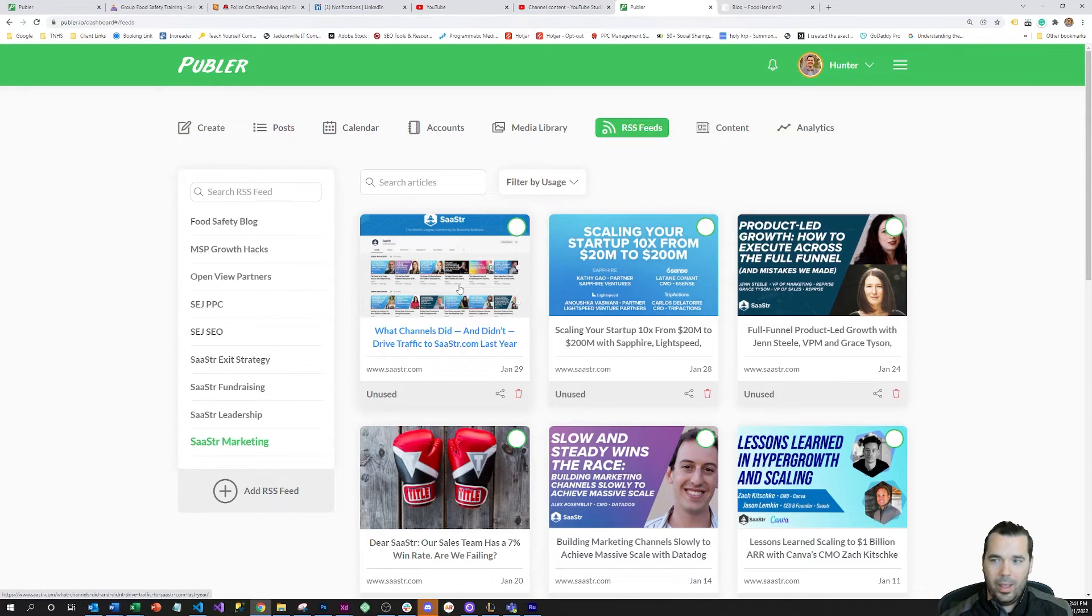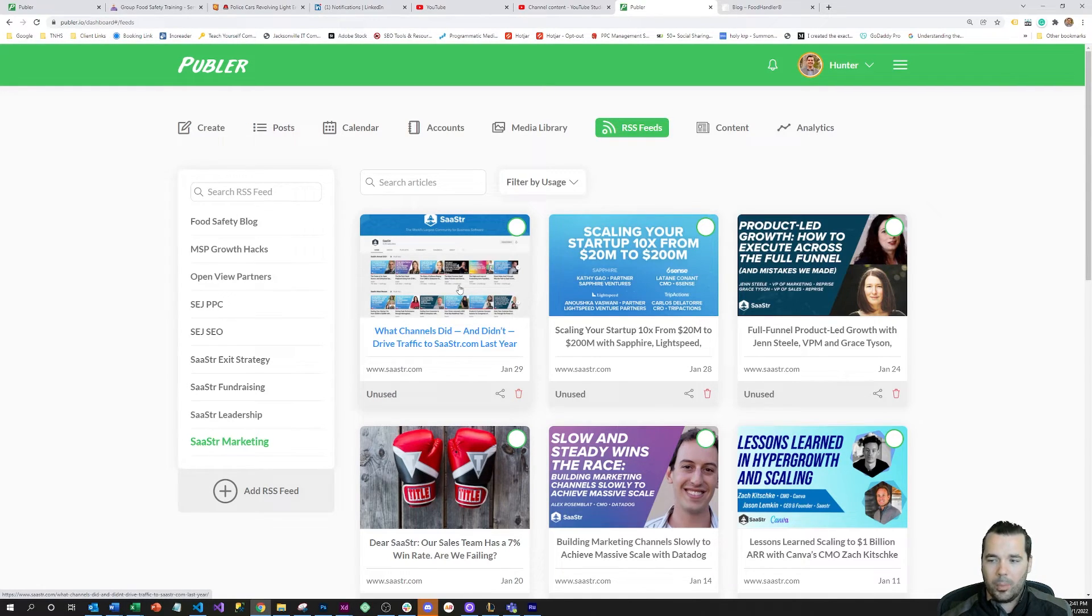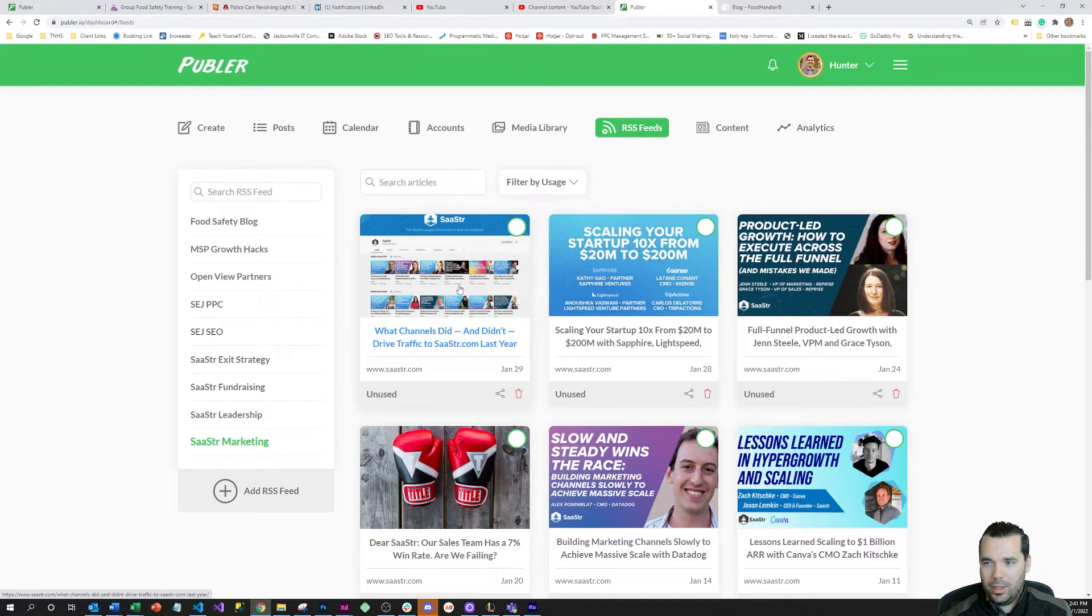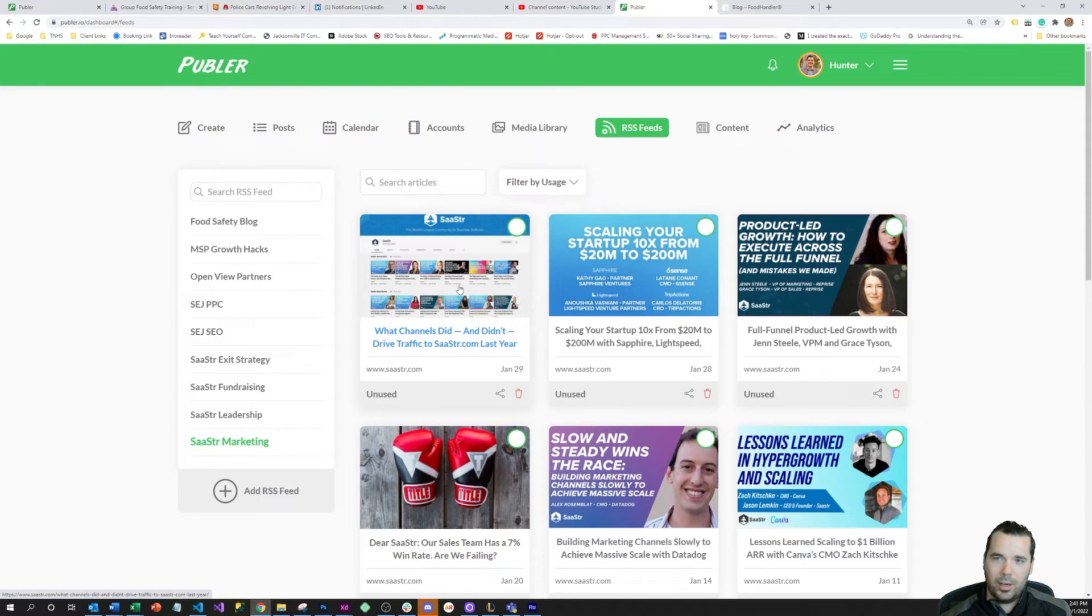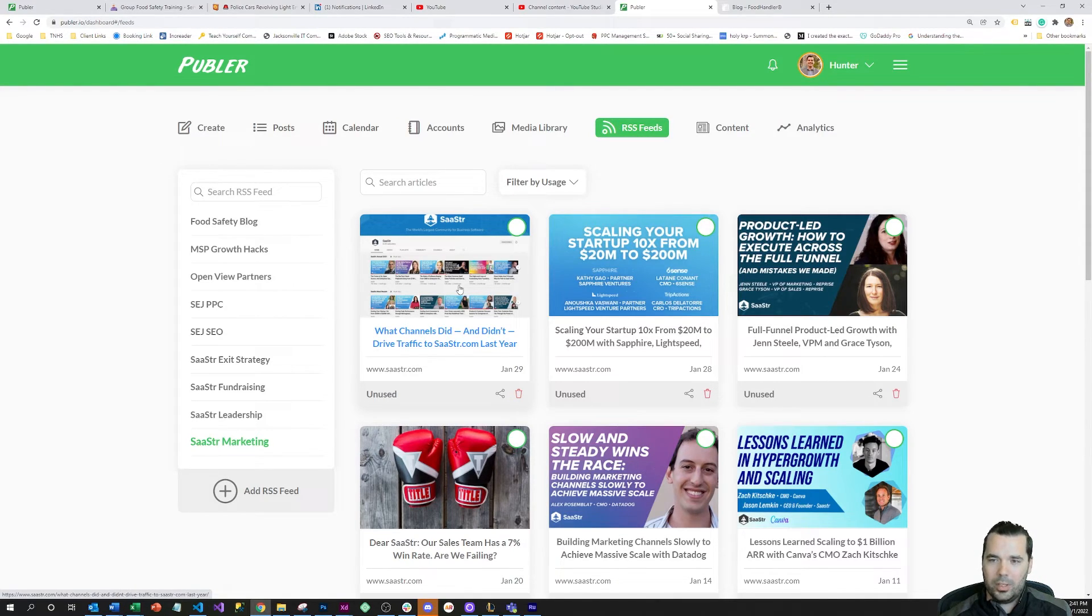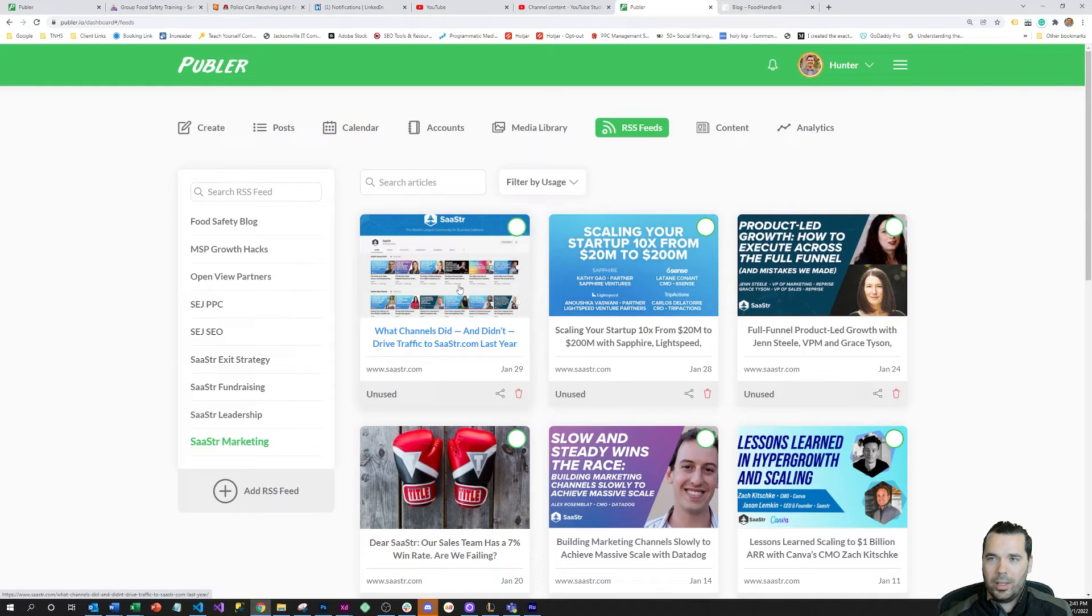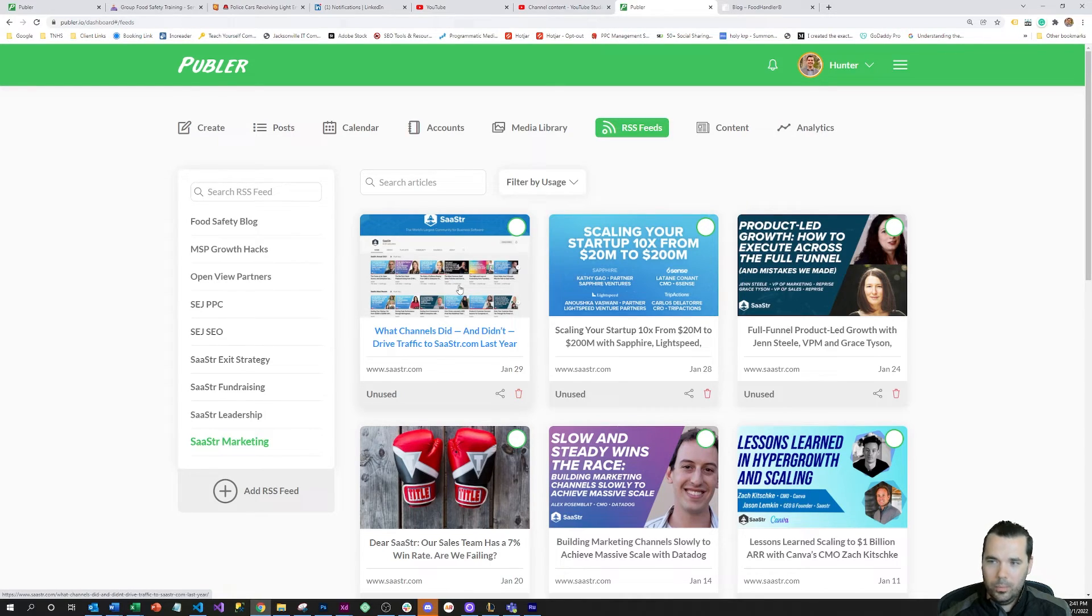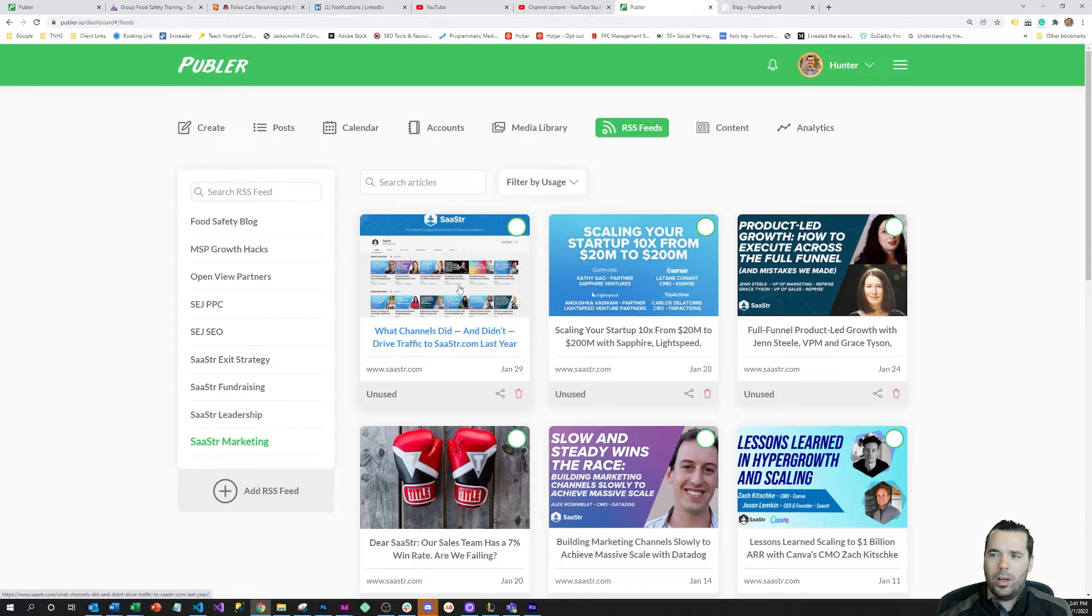That helps augment your social media performance. I don't recommend this is the only thing that you do for your company page, but if you're mixing in third-party content along with your first-party content, it can build trust, it can keep your audience engaged instead of sending them the same old stuff from your company. It's going to be trusted more when there's third-party content mixed in.